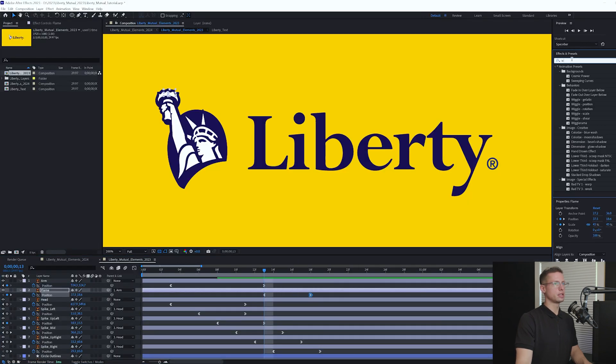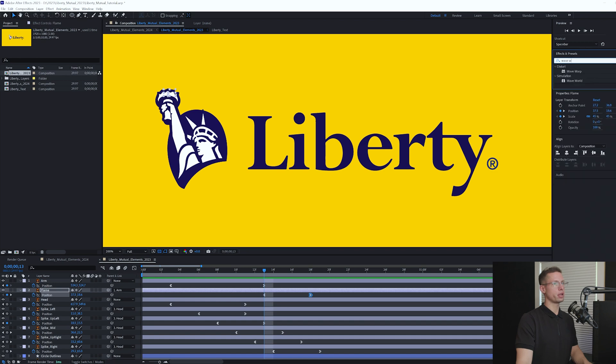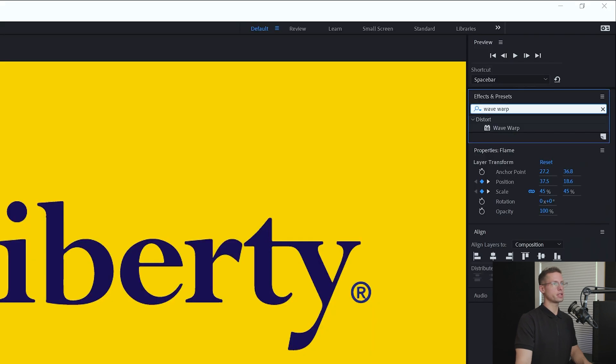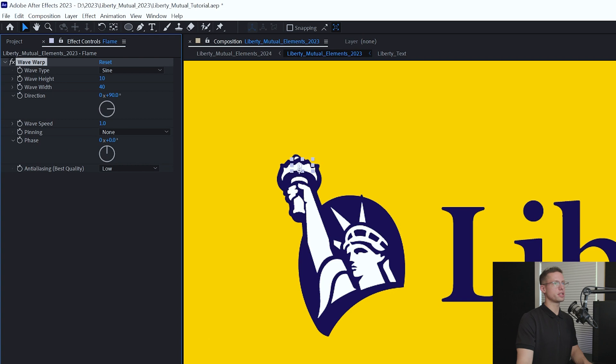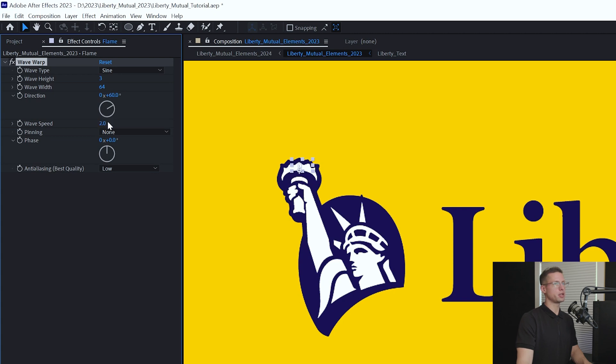Ease in and out. To get our flame to wave, go to your effects tab and search for wave warp. Drag it onto your flame layer and adjust these settings. Wave height to 3, wave width to 64, direction to 60, and speed to 2.